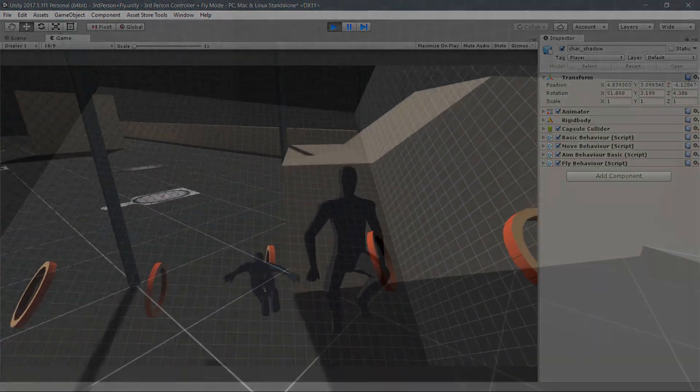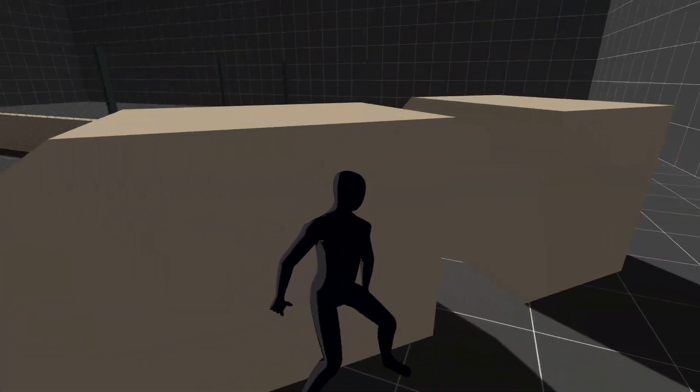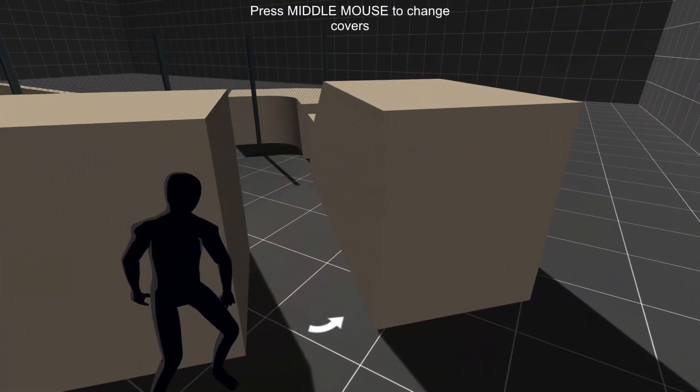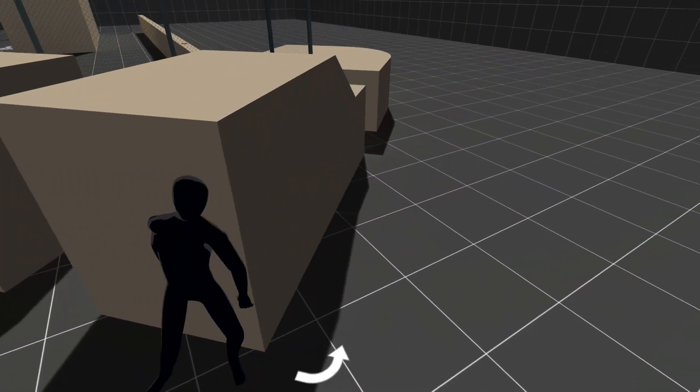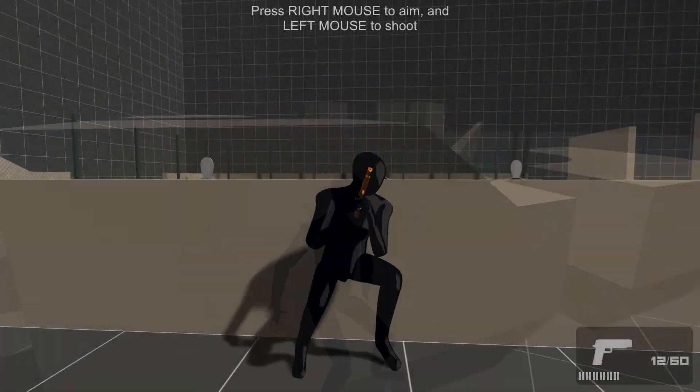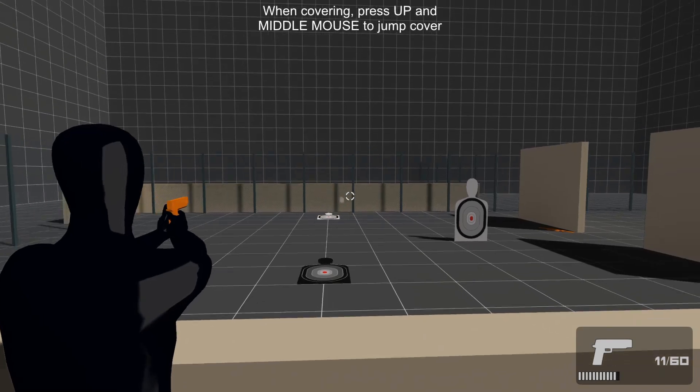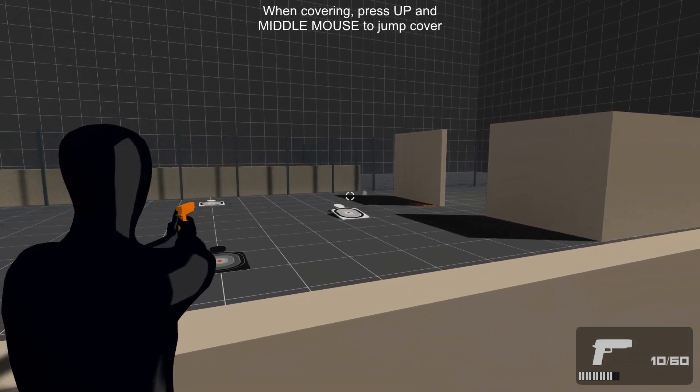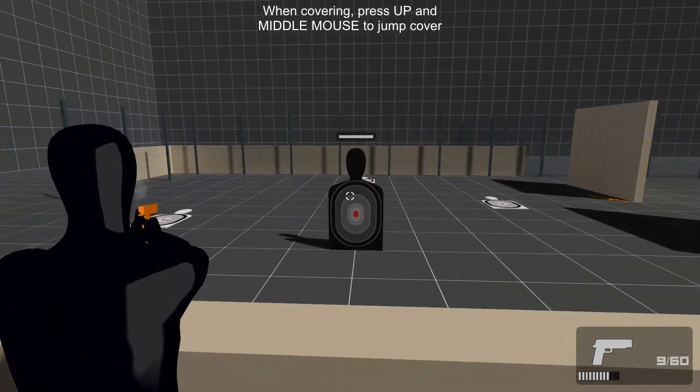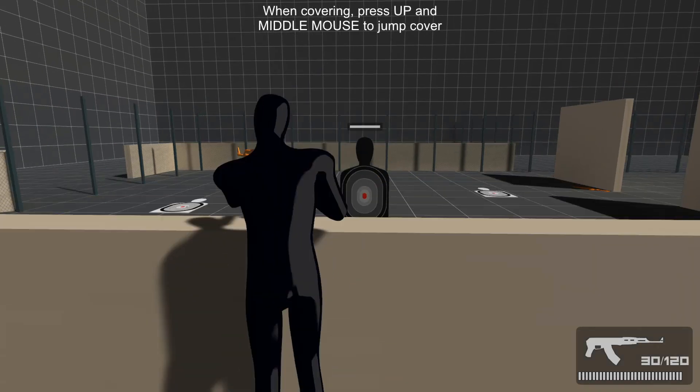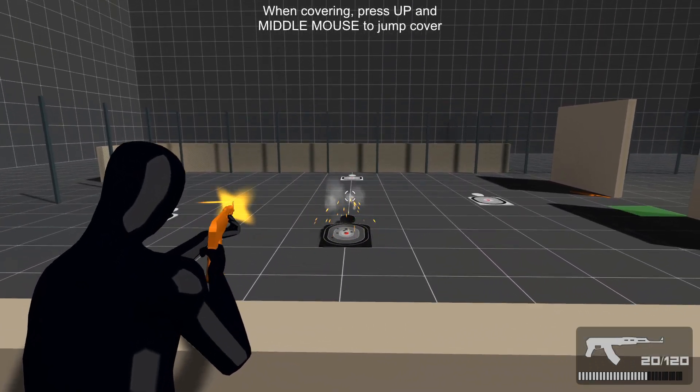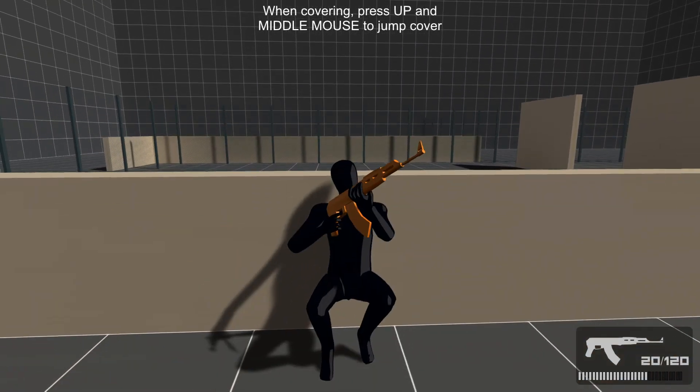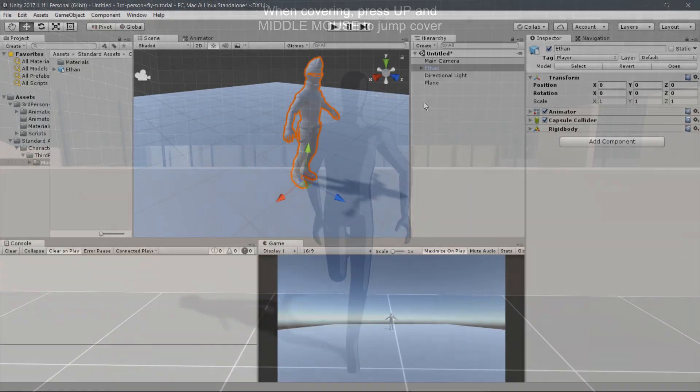If you enjoyed these assets, take a look at the Covered and Shooting System Third-Person Shooter Package, featuring two new Player Behaviors: a complete covering system with environment interactions, and a shooting system with customizable short and long weapons.